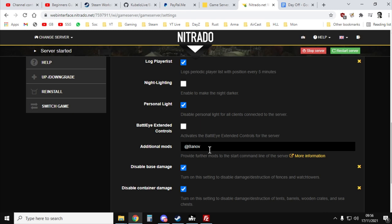And generally, you would have things like the admin mods first. So @CF, @Zomberry admin, and then you would have @banoff afterwards, all separated with the semicolon.